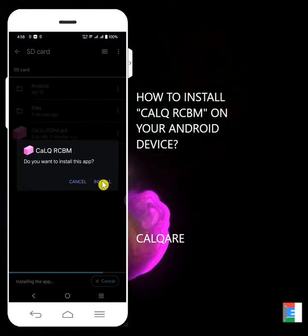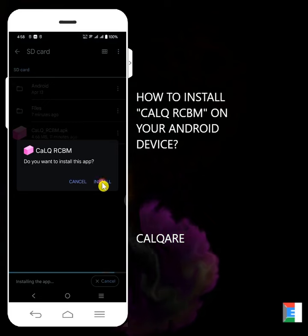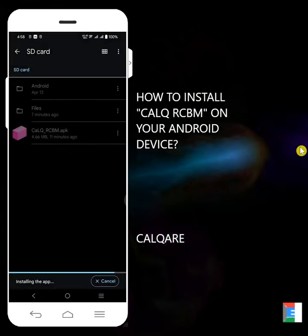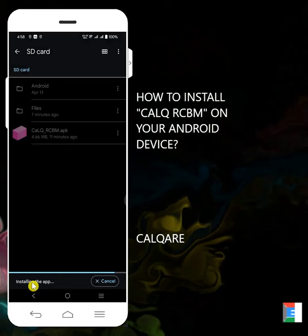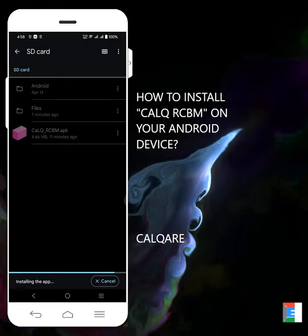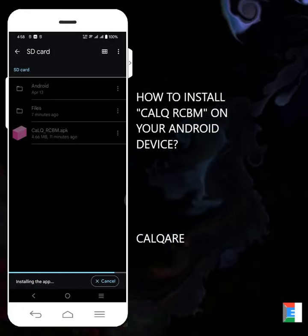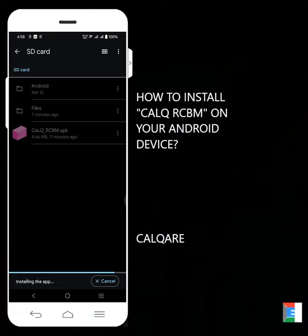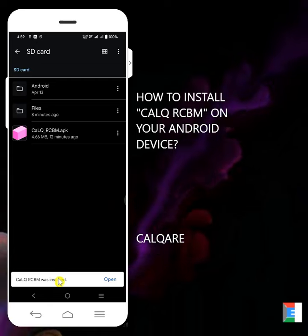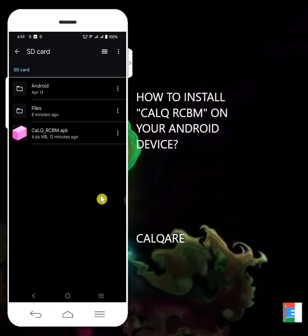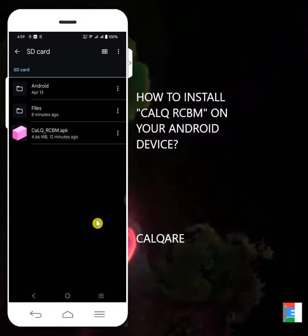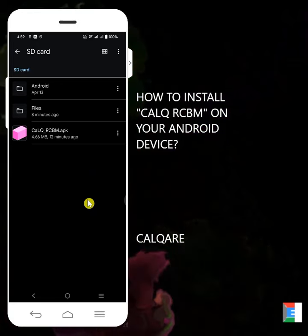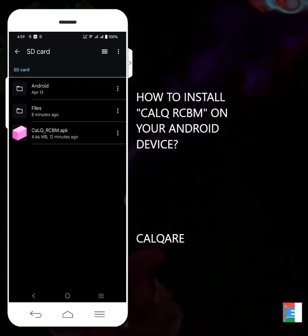And then if you want to install this app, click install. And then the application will start installing in our device. Now Calq RCBM was installed.